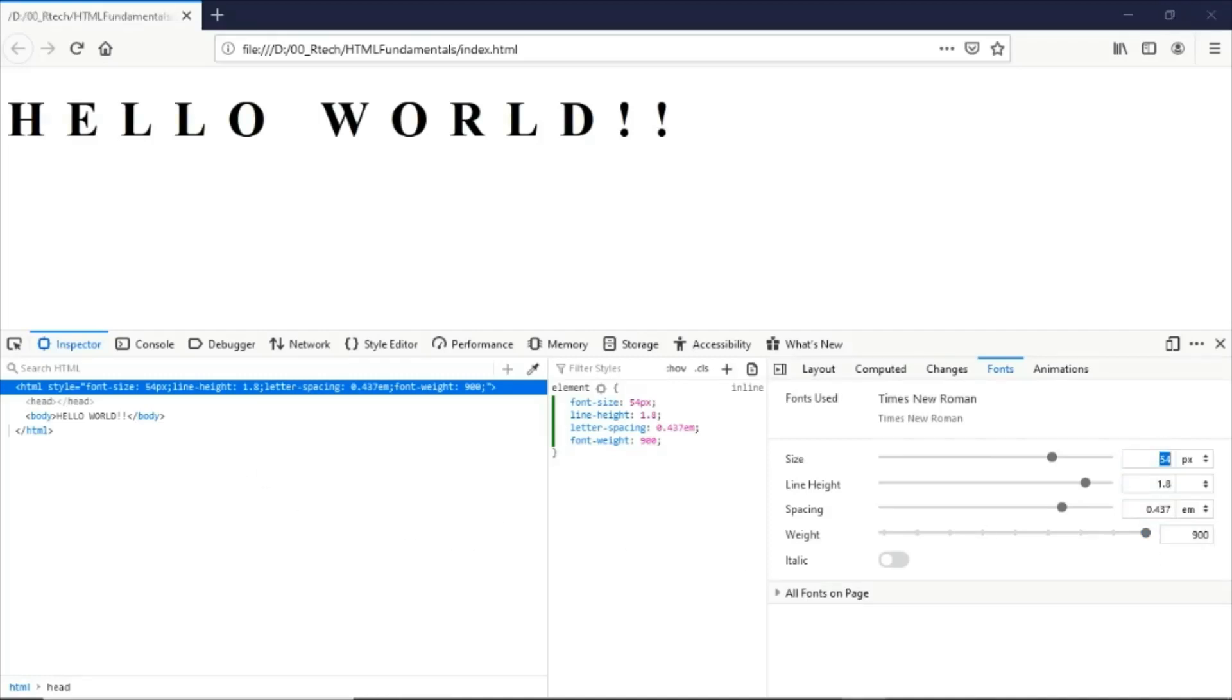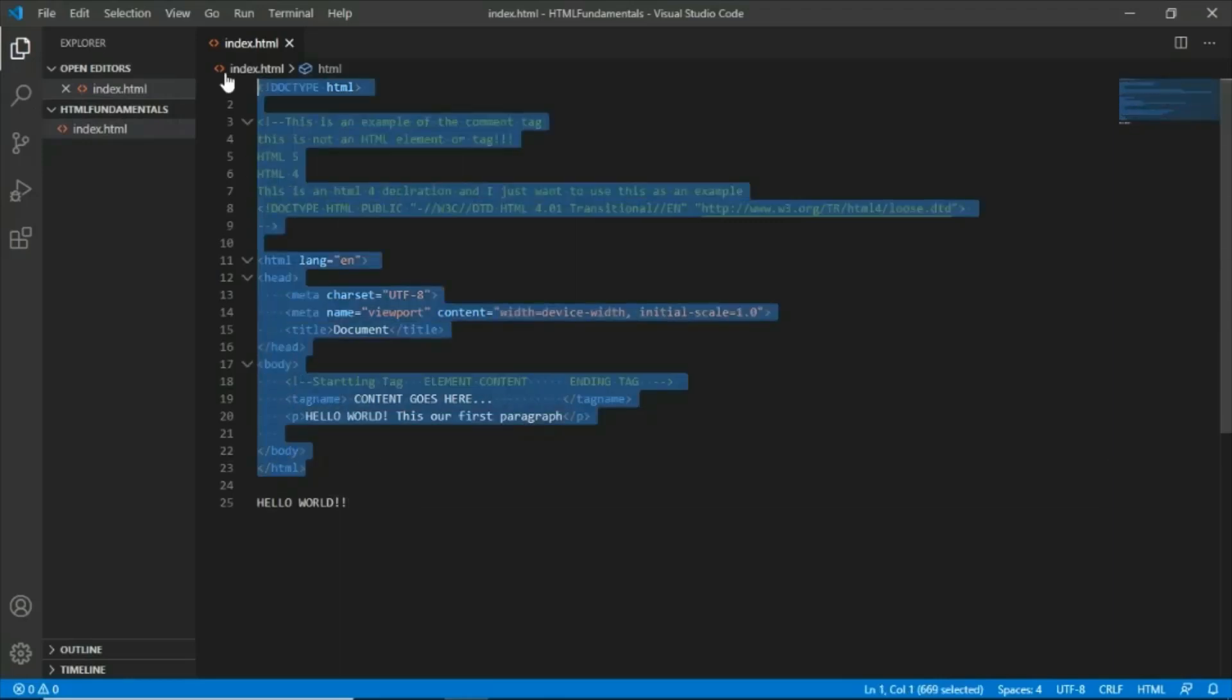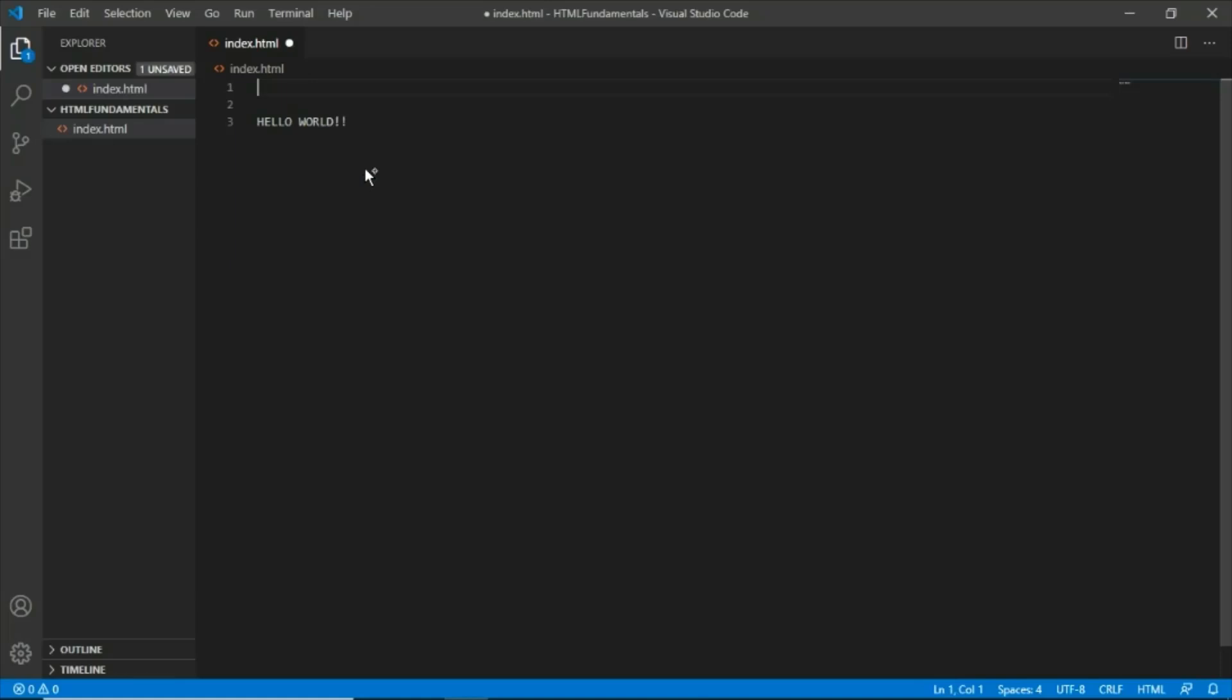You will see that if we go to our document here and we save this because we undid some of the changes that we've made when we try to remove all of this...